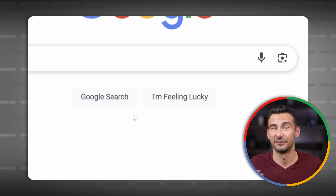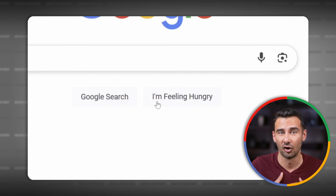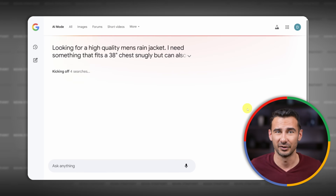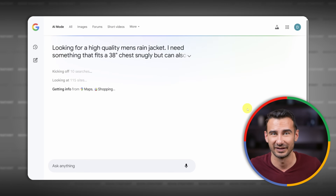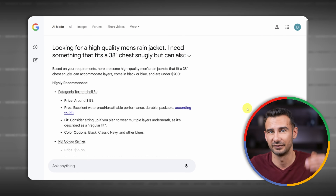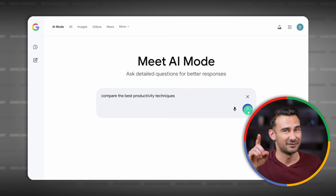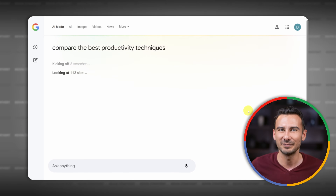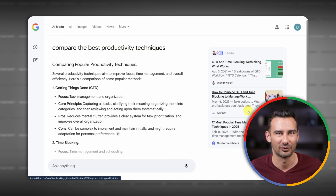Google's been asking us if we're feeling lucky for almost 30 years. But who needs luck when you've got AI mode? It's like search upgraded for modern times. But if you use it like regular search, you're going to miss everything that makes it powerful. So in this video, I'll show you how to unlock the full potential of AI mode today.